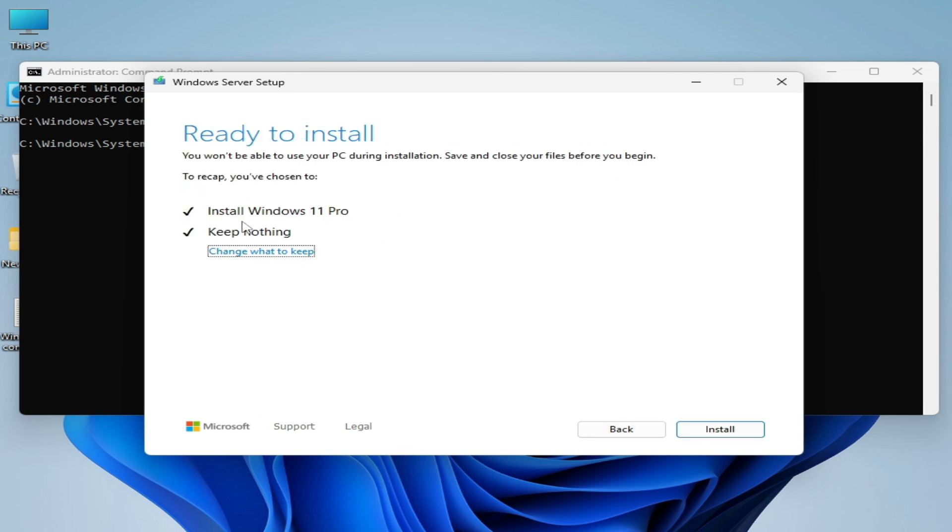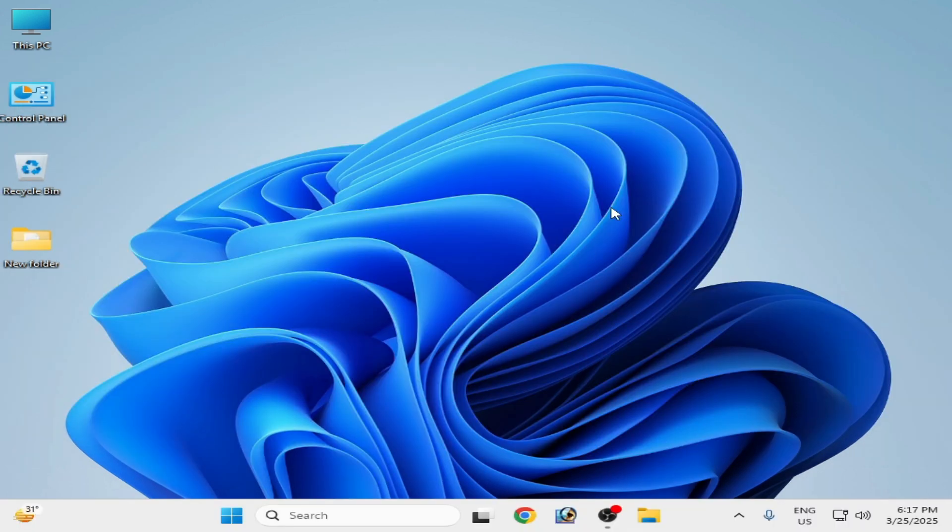Now you can see install Windows 10 Pro, keep nothing. Now click on install. After installation, you can easily fix your issue in Windows 11. I hope this tutorial helps you, and please subscribe to the channel. Thanks for watching.